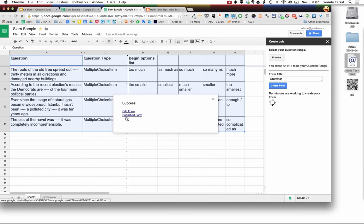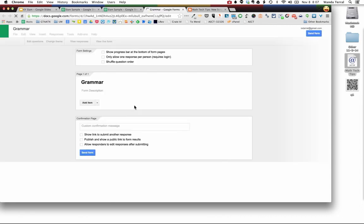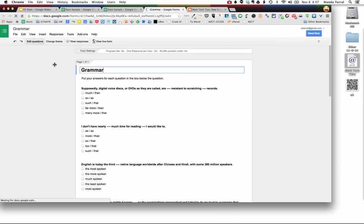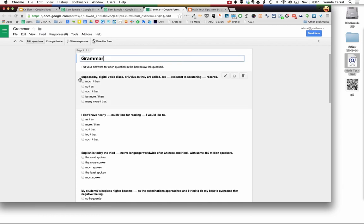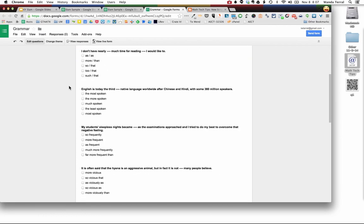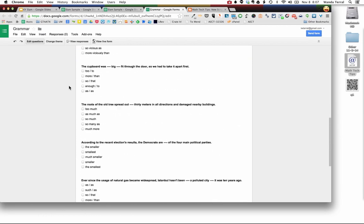And so I can come here right now, I can click edit form. And here is that form from that spreadsheet, all the questions, the correct answers.